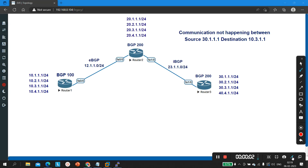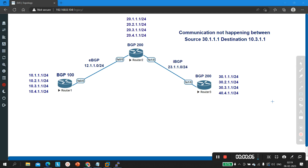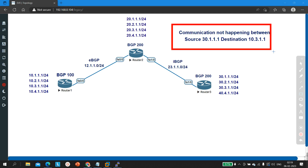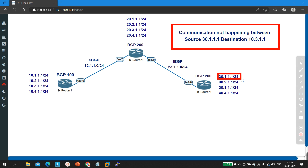Hello everyone, hope you all are doing great. Today in this video we are going to troubleshoot a BGP network. Here you can see my ticket: communication is not happening between source 30.1.1.1 to destination 10.3.1.1. So 30.1.1.1 is the loopback of Router 3, and the destination is the loopback of Router 1.